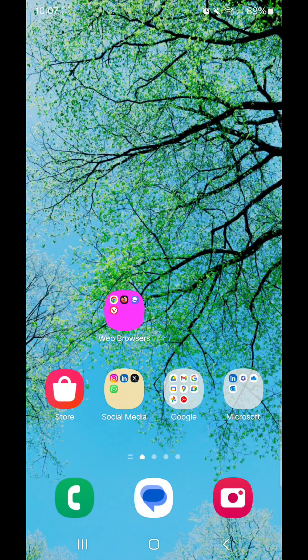And that is how you create an emoji using a photo for a text on Android 14 with One UI 6.1. I hope you guys enjoyed this video and I'll see you in my next one. Bye for now!